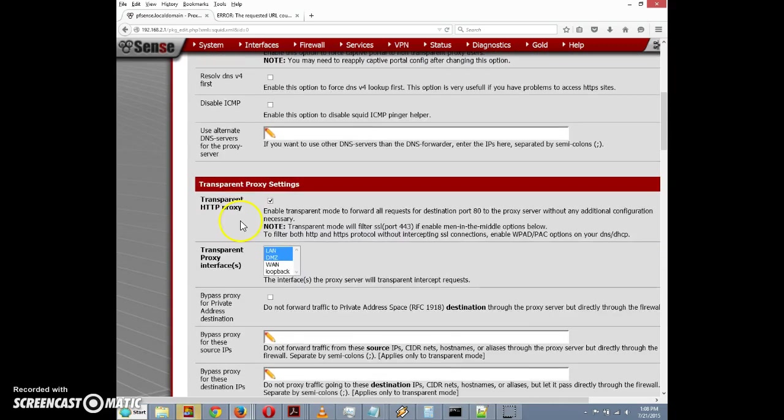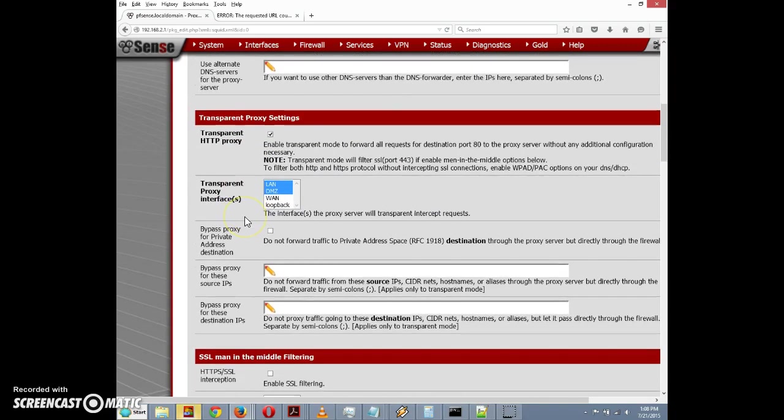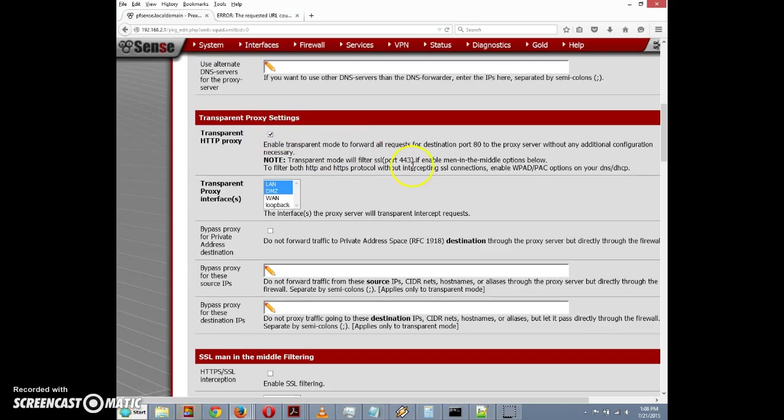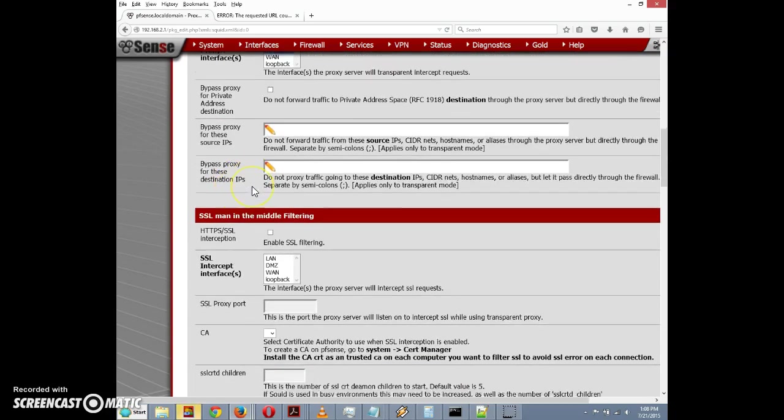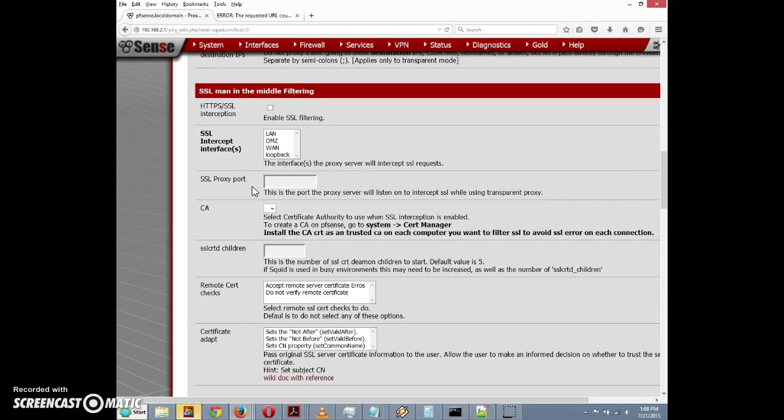Under transparent proxy settings, we want this checkbox to be checked to enable transparent mode to forward all requests to destination port without additional configuration. For our interfaces, again we want LAN and DMZ to be selected here. We scroll down a little bit and we have an interesting setting here.